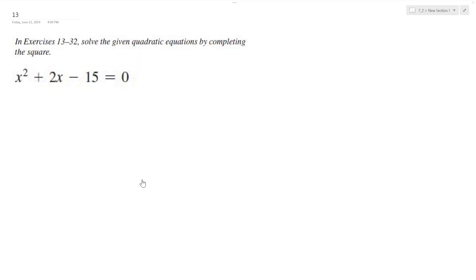Let's solve the following quadratic equation by completing the square. So doing that, starting off here,